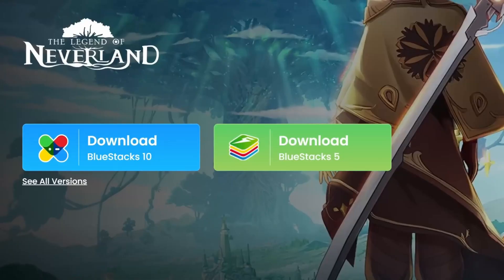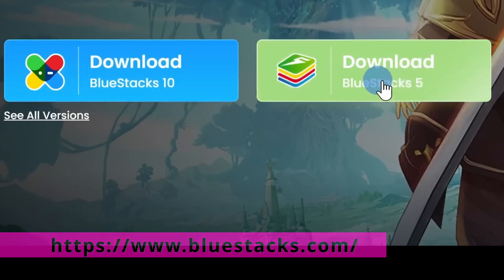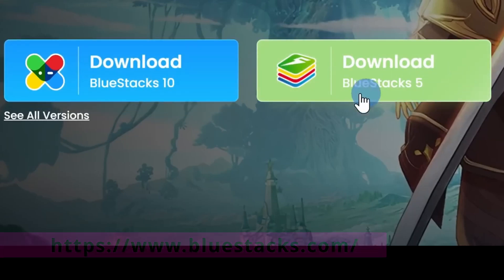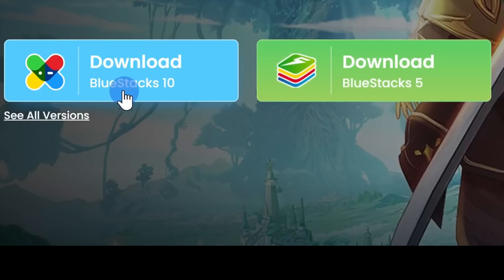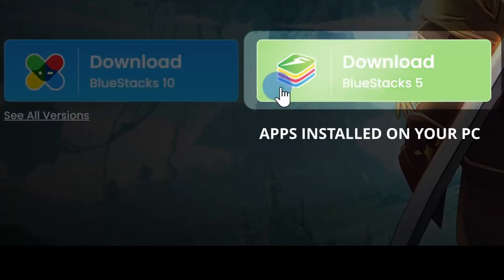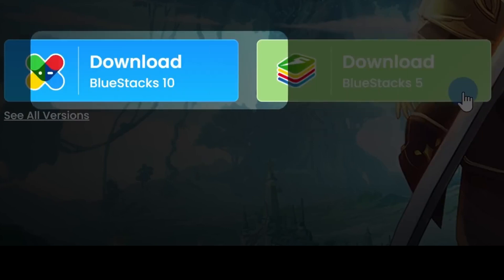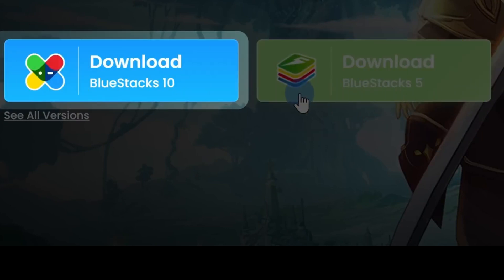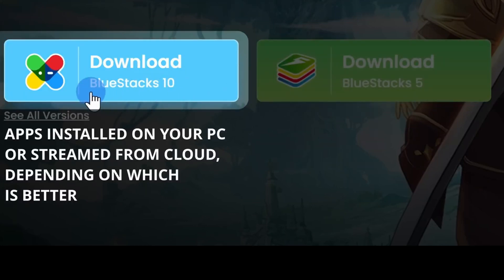To get BlueStacks go to their website and once you are there you have two different options: BlueStacks 5 and BlueStacks 10. So which one should you choose? With BlueStacks 5 it will install all apps and games directly on your computer. With BlueStacks 10 on the other hand it will either install the apps and games on your computer.